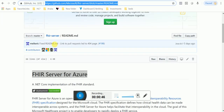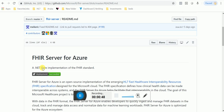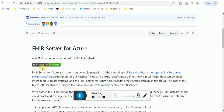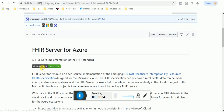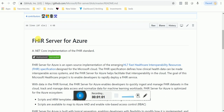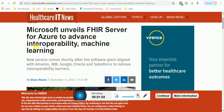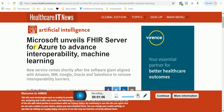Now Azure isn't free. There is a free version that you can start with, like Amazon cloud. And if you already have access to Azure, then this is so super cool. But even if you don't have access to Azure, just take this as a sign — it's time to learn FHIR.